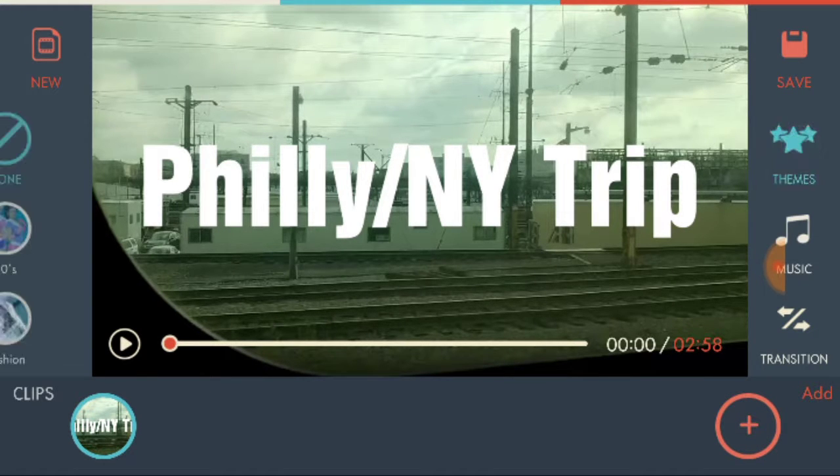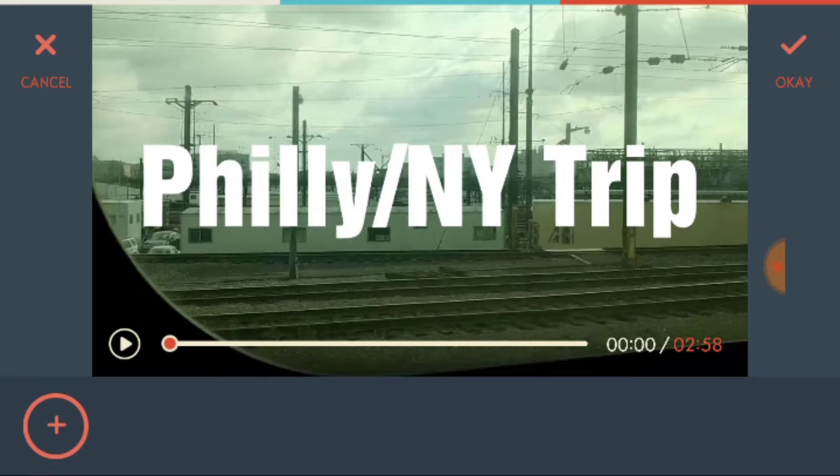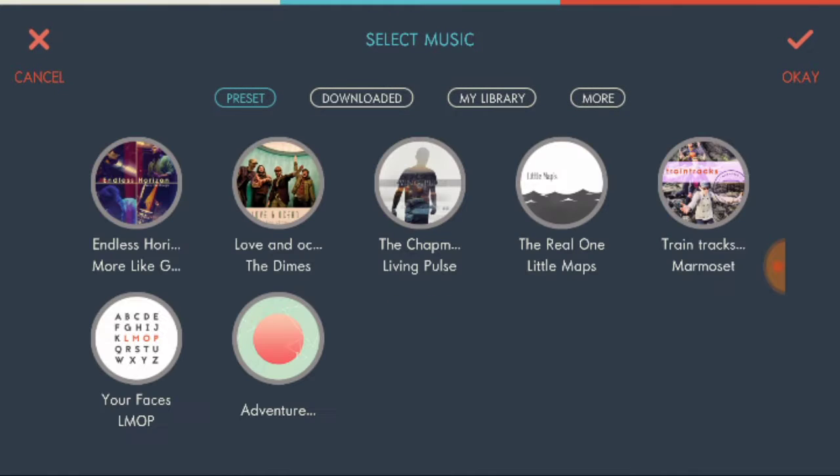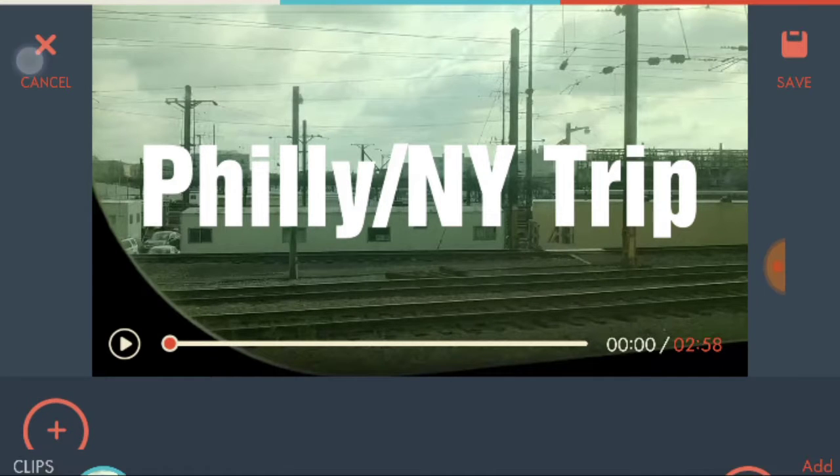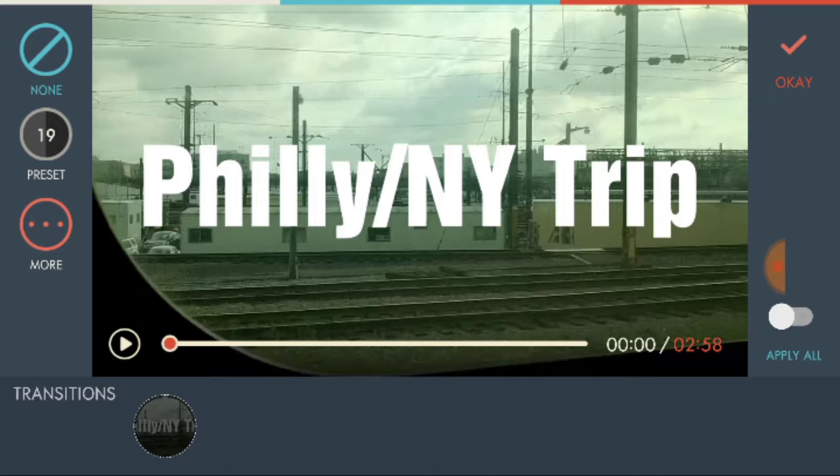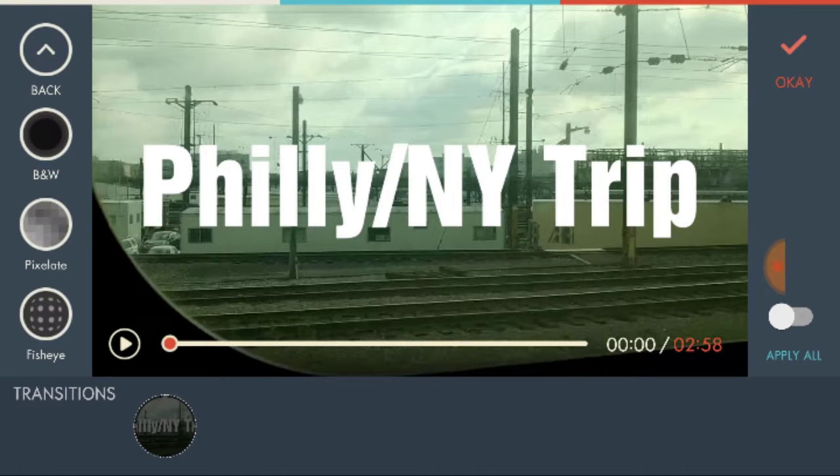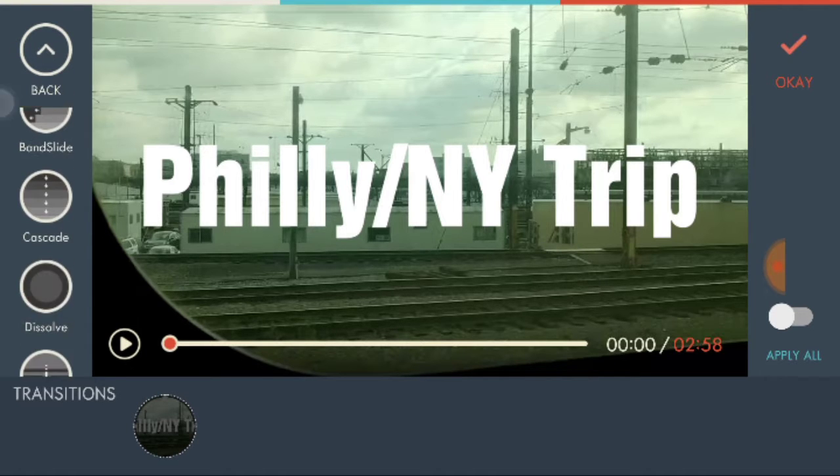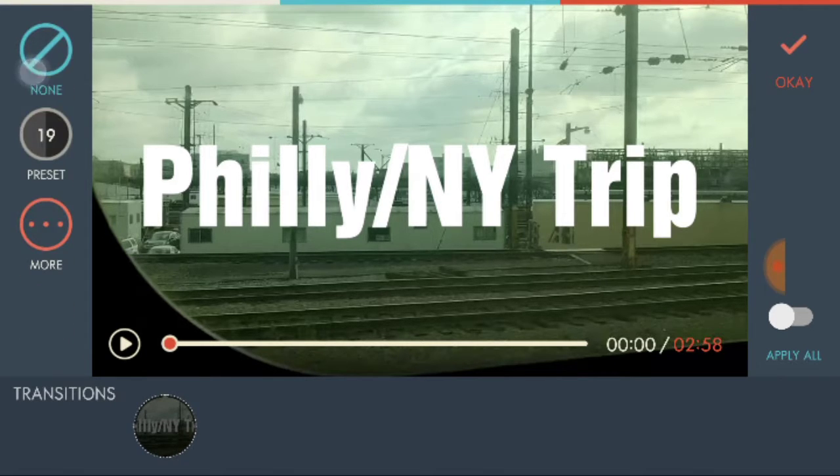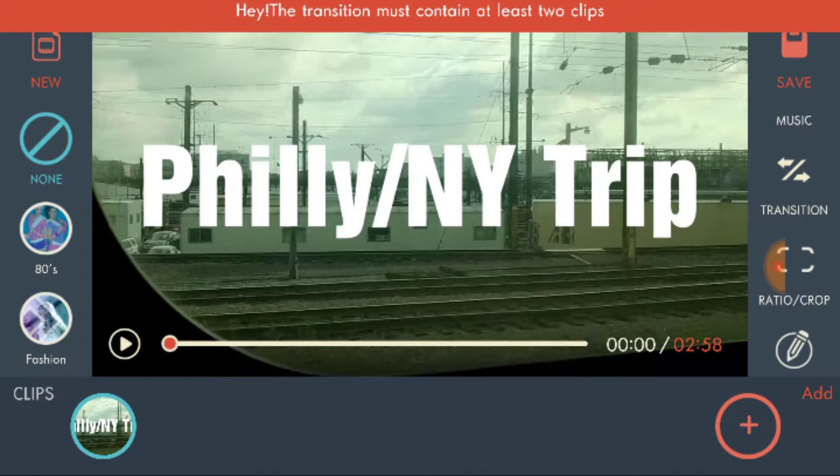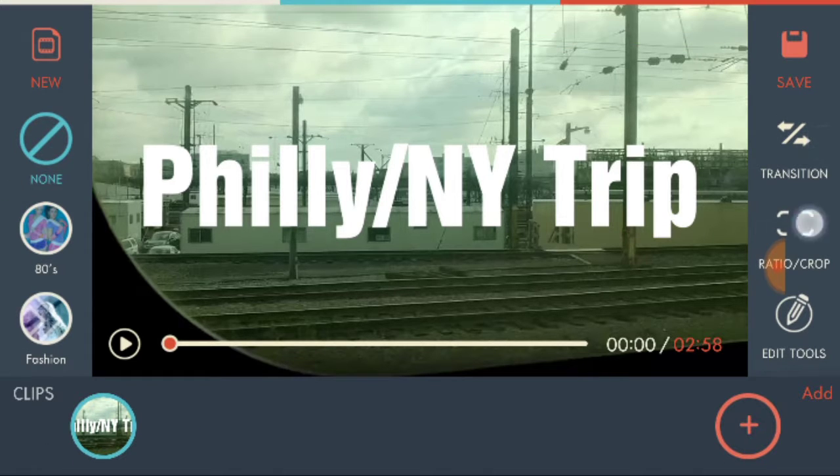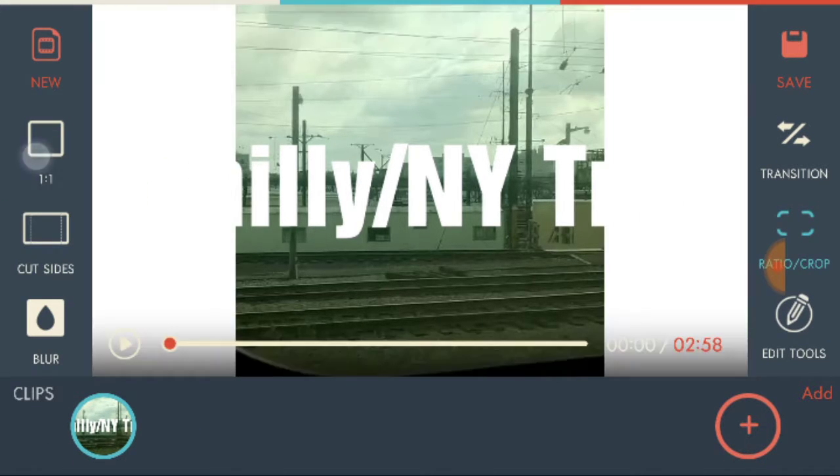And then on the side here, there are themes that you can choose. Music - just click add and then whatever you want. And then you have transitions and then they have all these. And then there's also ratio and crop.